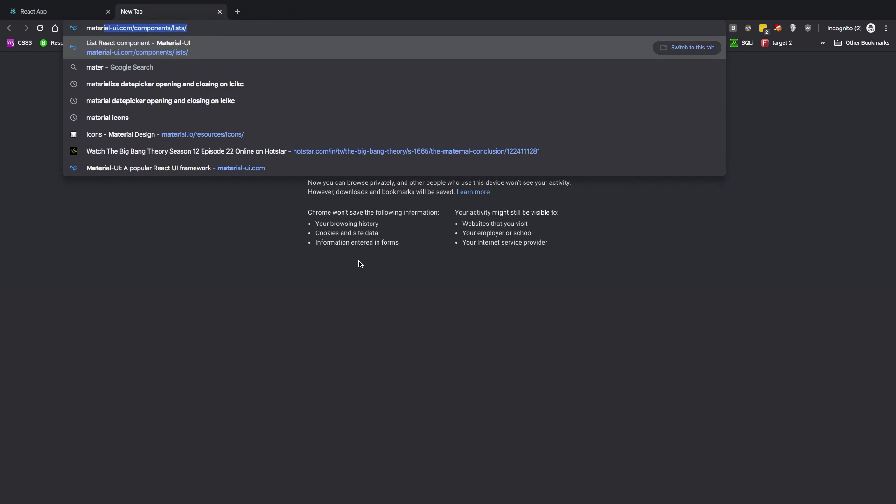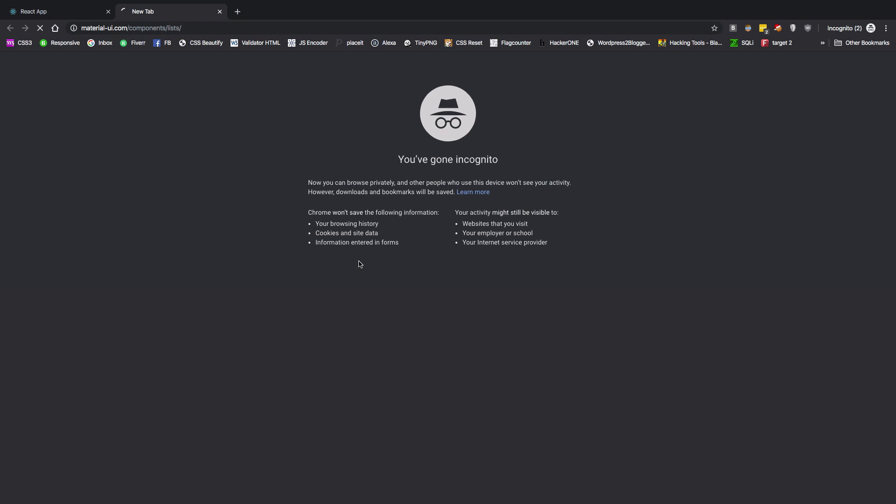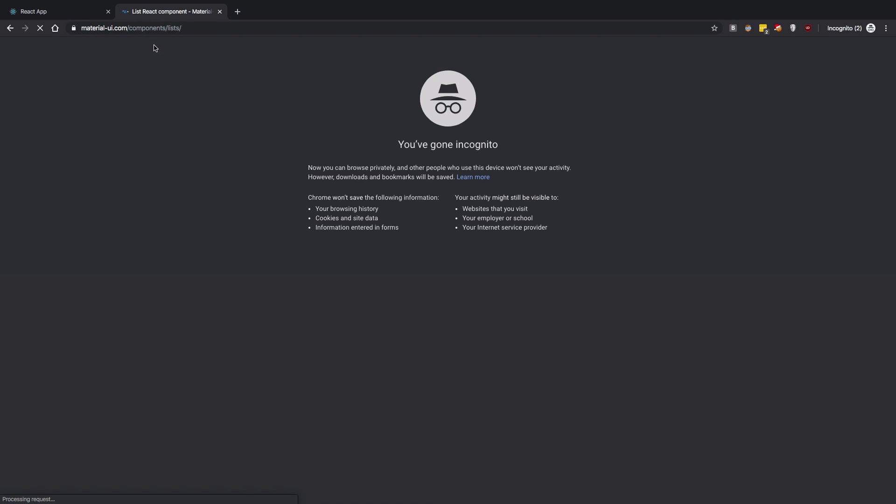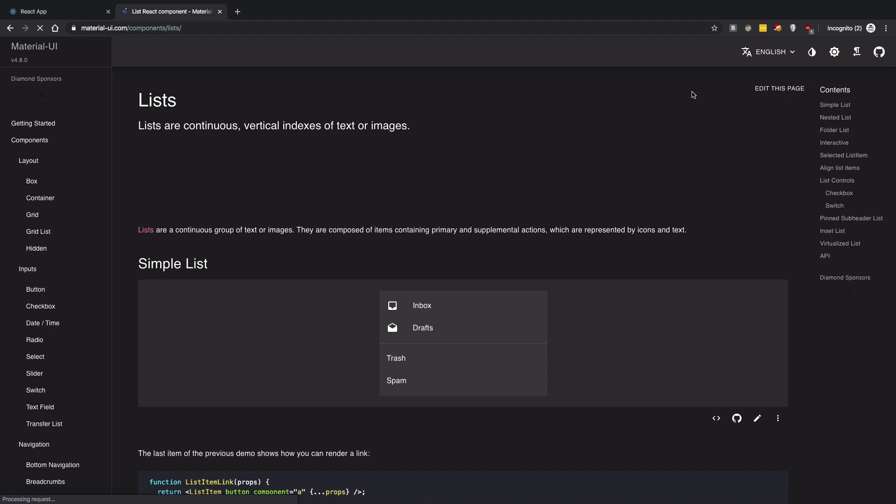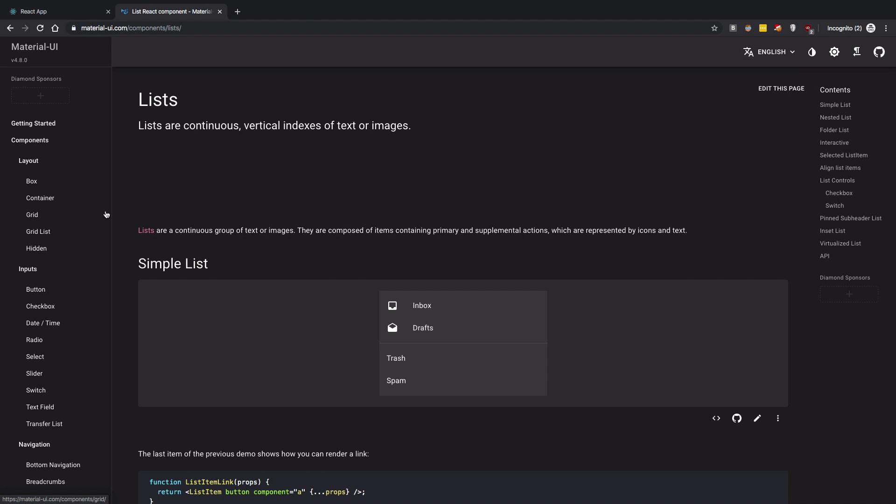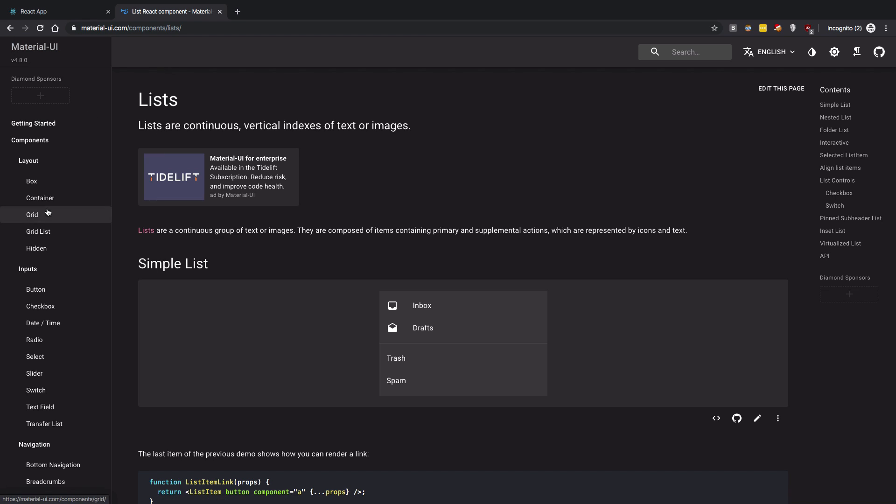So I'm just going to go ahead and use Material UI first of all so that we can just get a little help along the way. So what we want to do first of all to set up our store is obviously just set up the header.